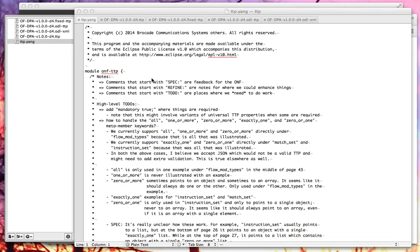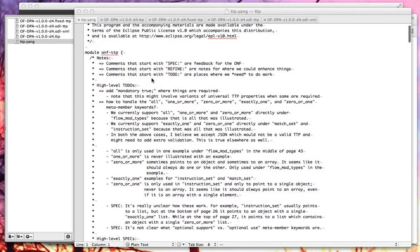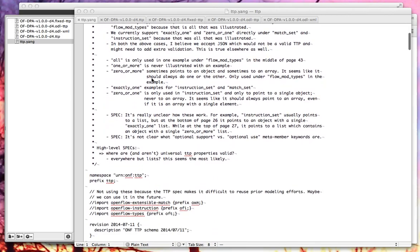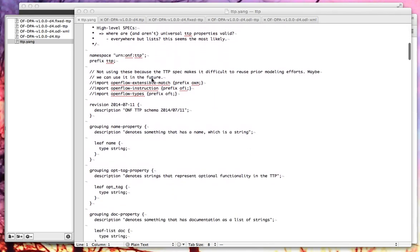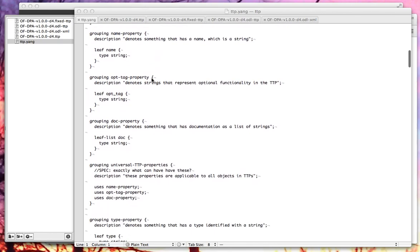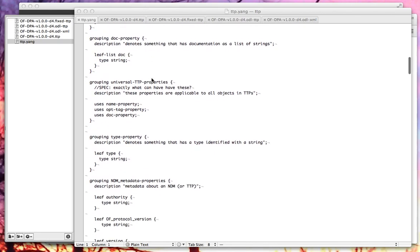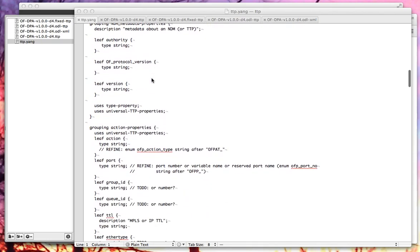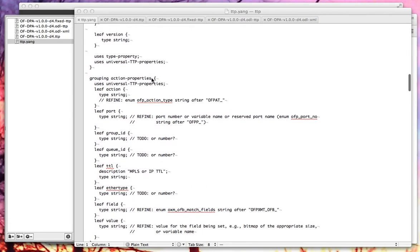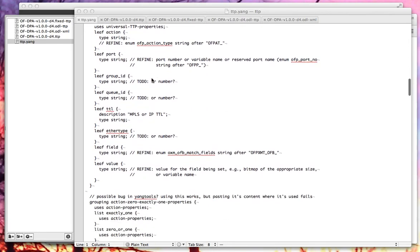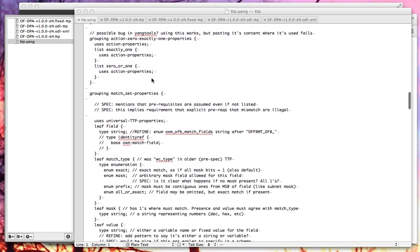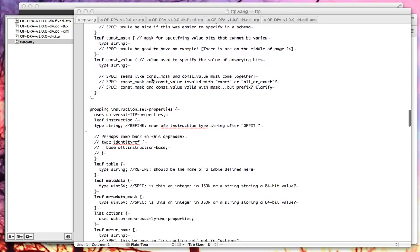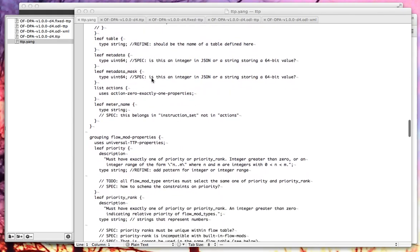They do that in a format which is JSON. And in order to implement this in OpenDaylight, I have created a Yang schema which describes the valid JSON which you can have as a table type pattern. You can find this online in the table type patterns project repo inside OpenDaylight — just search for 'OpenDaylight table type patterns' — along with notes and documentation about how it works.